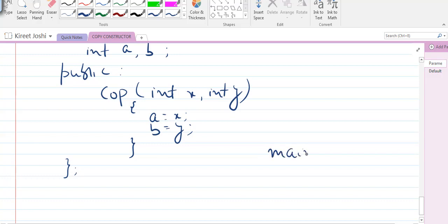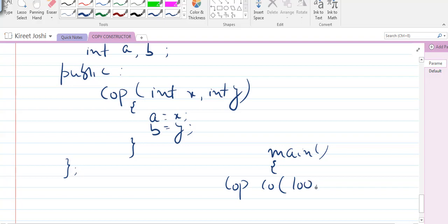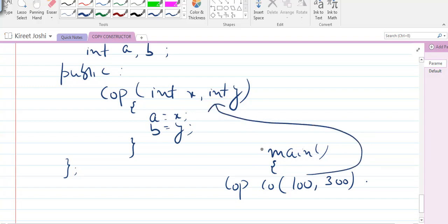Now let's create a main function. Inside main, I'll create an object: 'cop co(100, 300)'. This will call the parameterized constructor — the actual arguments 100 and 300 will be copied into the formal arguments x and y, assigning x to a and y to b. We can then print the values of a and b.